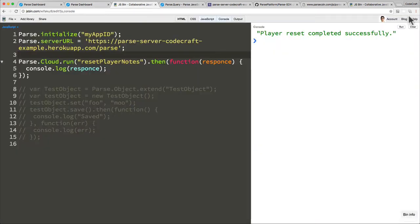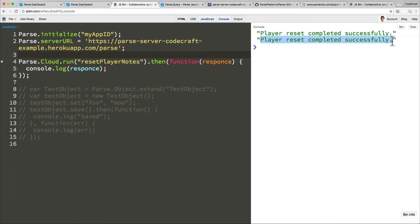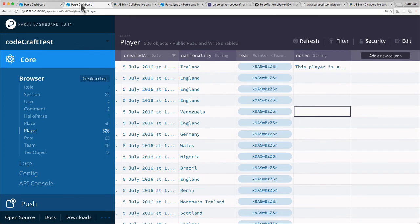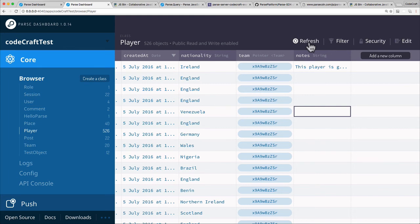When I now hit run, now the cloud code function has run again. So if I go back into the Parse dashboard, refresh, I should expect this notes field to have gone back to a blank field again. And there you go. It has. It's gone back to a blank field.